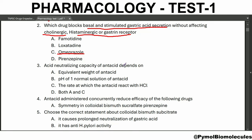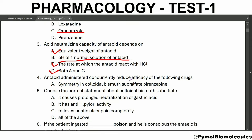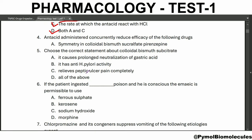Acid neutralizing capacity of antacid depends on the equivalent weight of the antacid and the rate at which the antacid reacts to the H⁺. So the answer is both A and C. It does not depend on the pH of a normal solution of the antacid. Antacids administered concurrently reduce the efficacy of the following drugs — the answer is sucralfate.